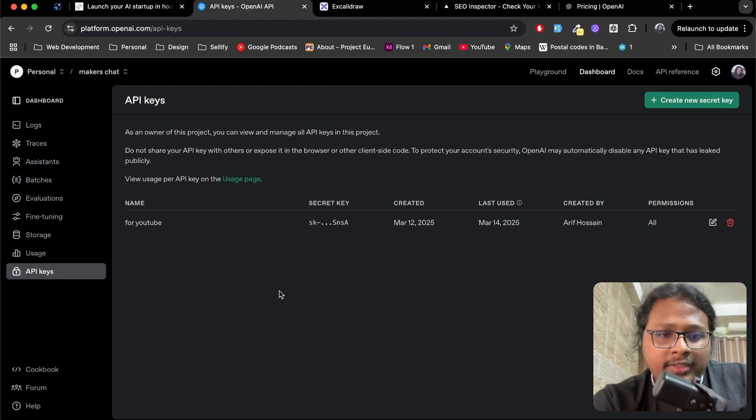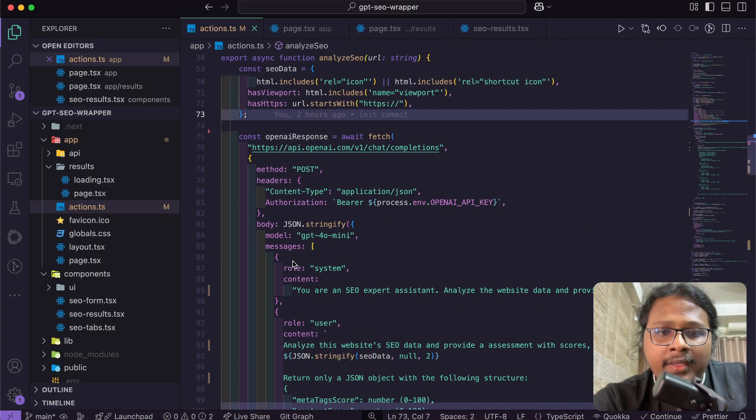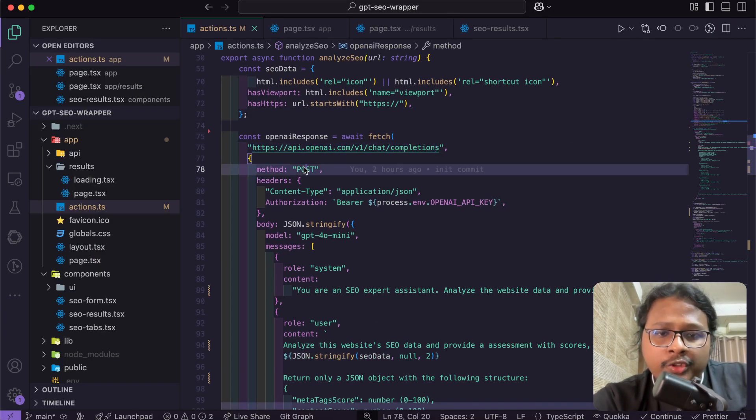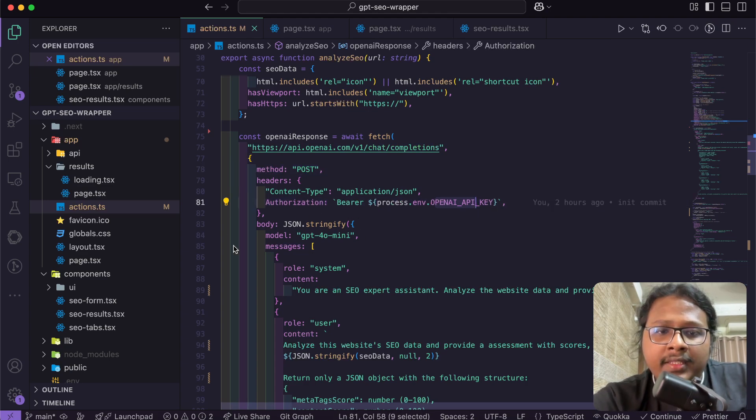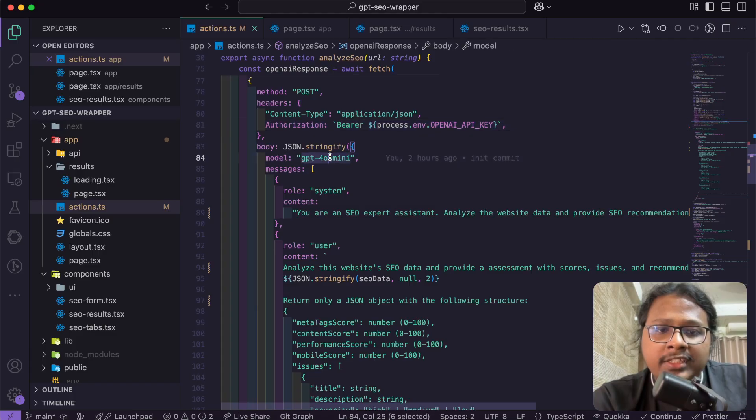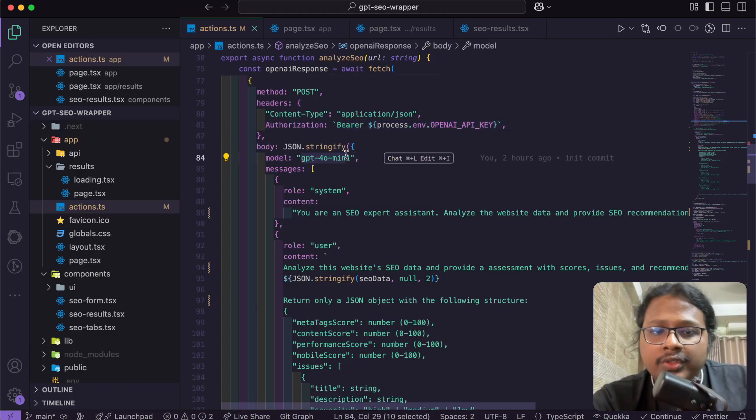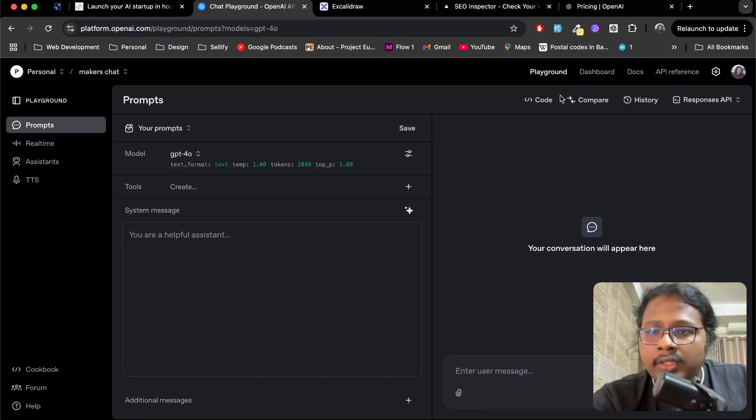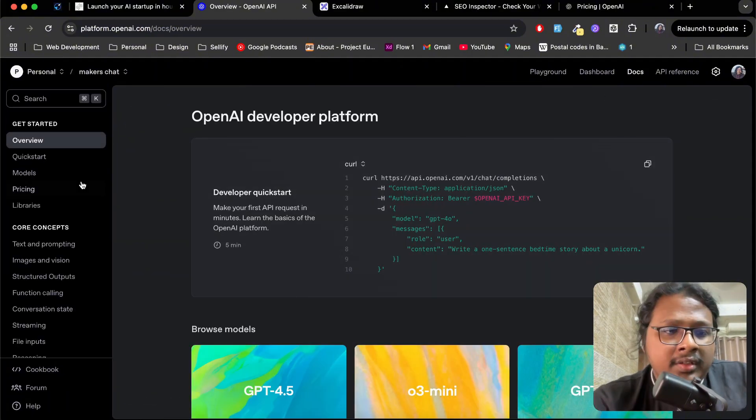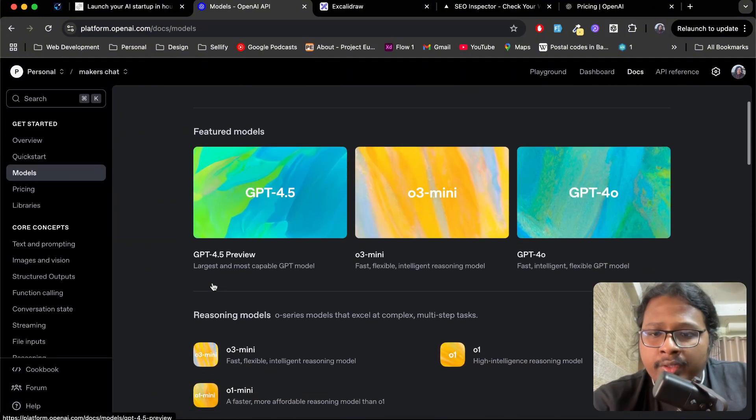Going back to the code base, here you can see I am calling the ChatGPT API. It's a POST method and I am passing that API key here in authorization. Next in the body, you can specify which model you want to use.